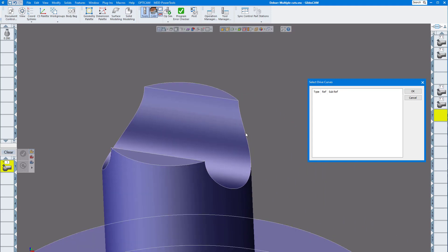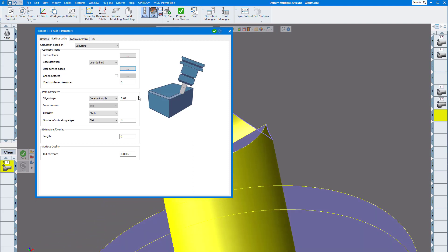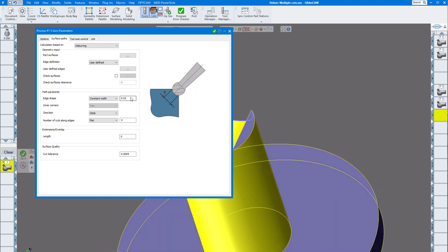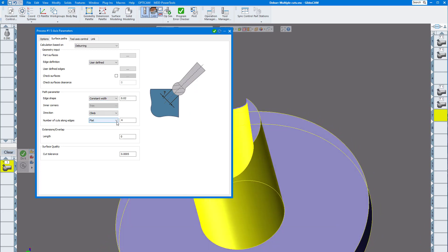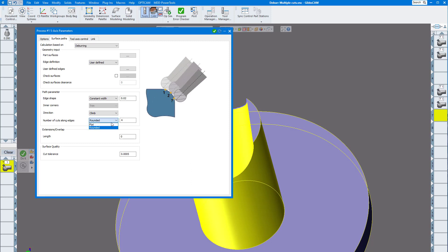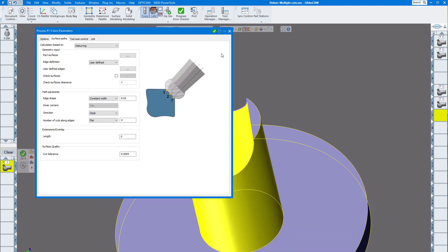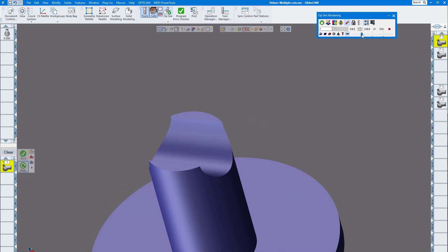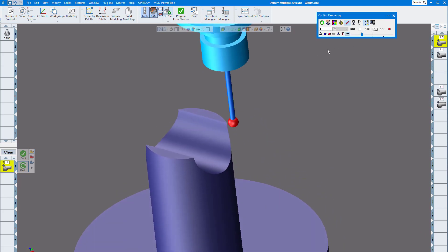Select this edge, click OK. Over here we have constant width or constant depth. I'm going to choose constant width, I'm going to say 20 thou. I'm going to climb cut and you can see you can have rounded — see how that rounds it — or flat. I'm going to choose flat and take four cuts on there, then redo that tool path.